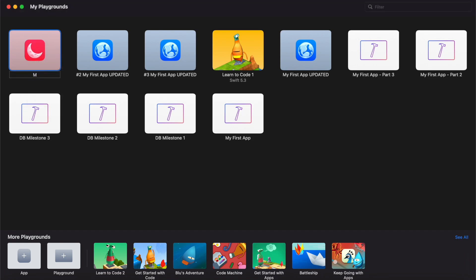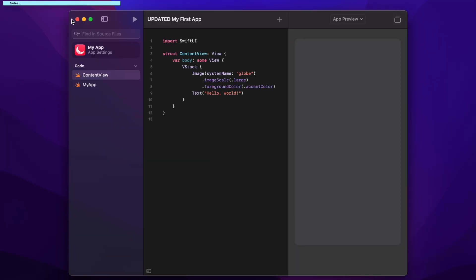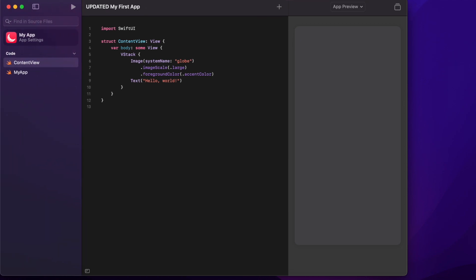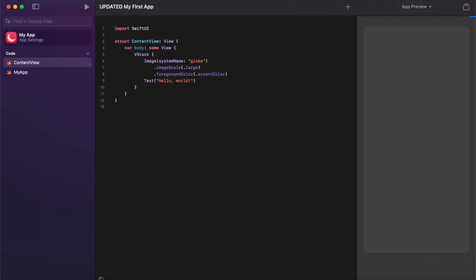So I'm going to call this my first app. I might add updated to the front so I know that's the new version. So go ahead and double click to open that up and you'll now see that the view has changed slightly.